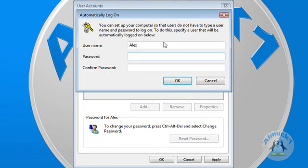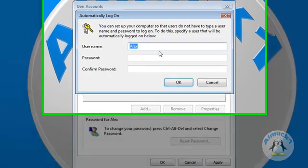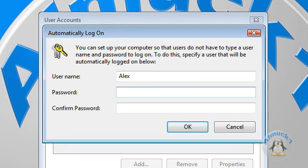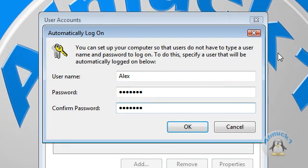Now, after you click OK, you're going to type in the account that you wanted to automatically log on to. After that, you type in a password for that account, and click OK.